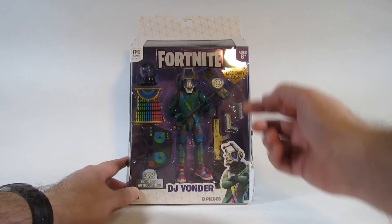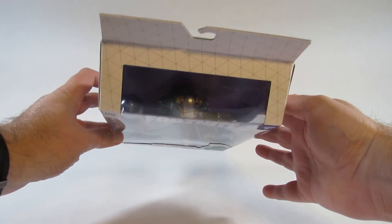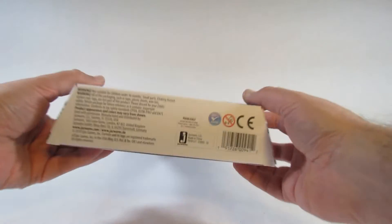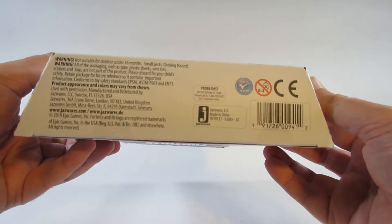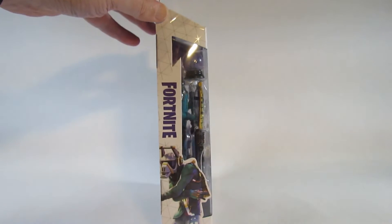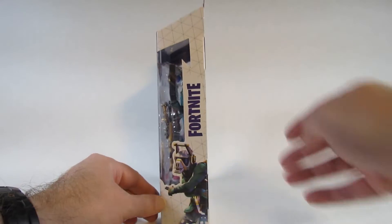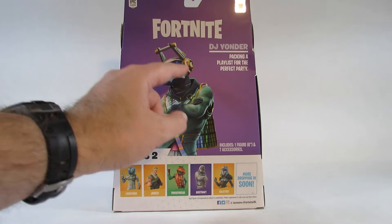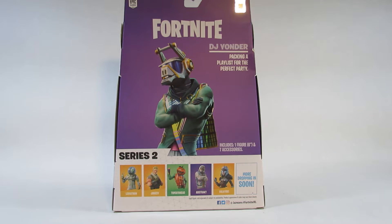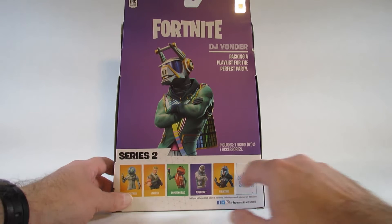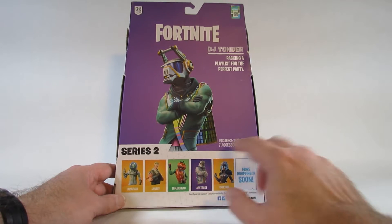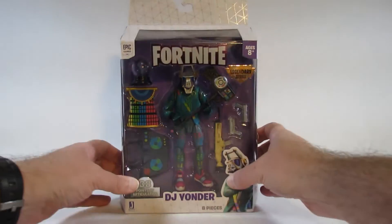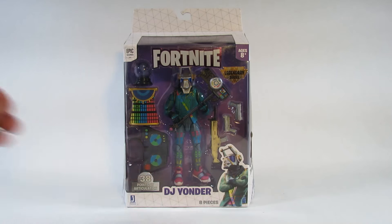So here is the front of the package. Here's the top where we have the window wrapping around up the top to let in more light. Here is the bottom with some manufacturing information. Here is one side. Here is the other side. And here is the back with a picture of the character from the game. DJ Yonder's quote is 'packing a playlist for the perfect party.' This is part of series 2, the second series of legendary series action figures. These are the other action figures in the wave. So I will open this up and review the action figure in just a moment.